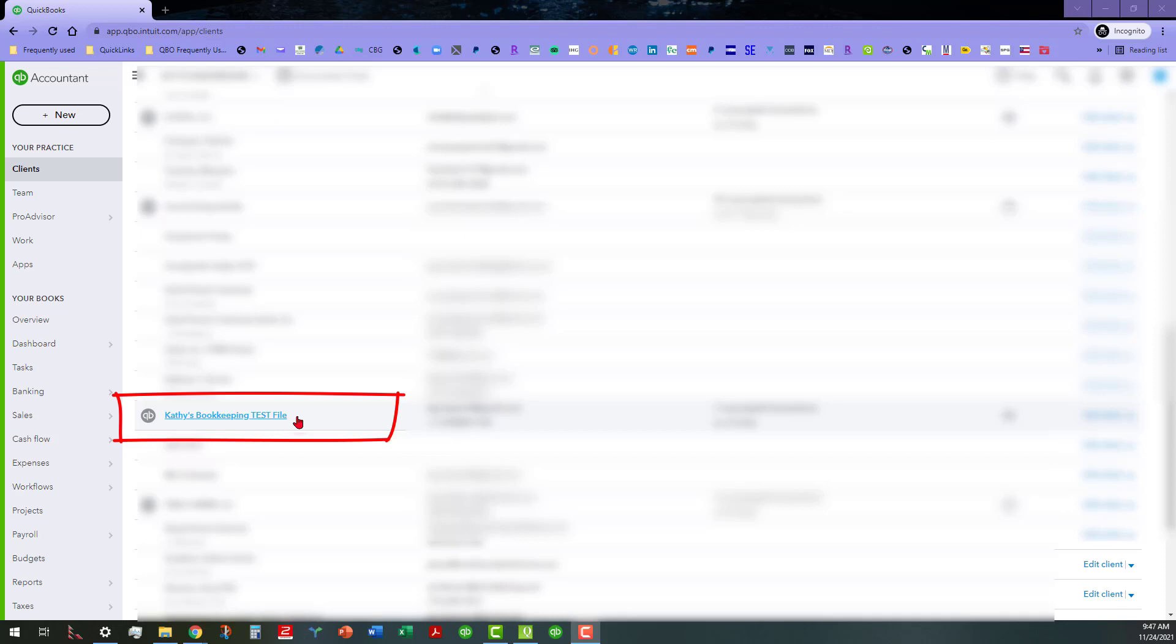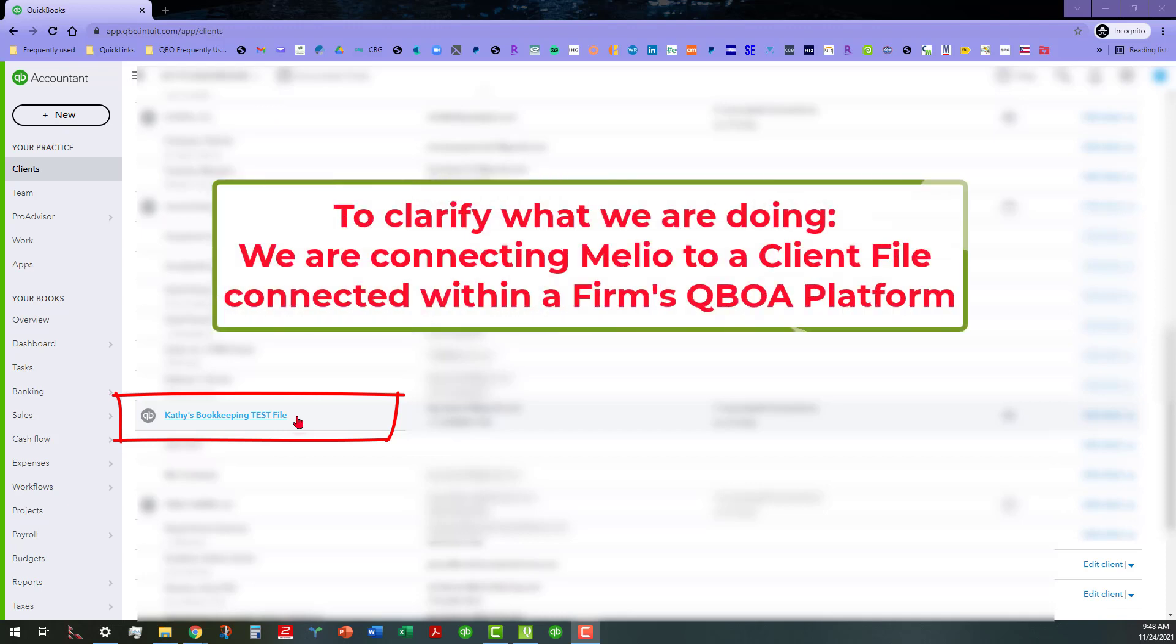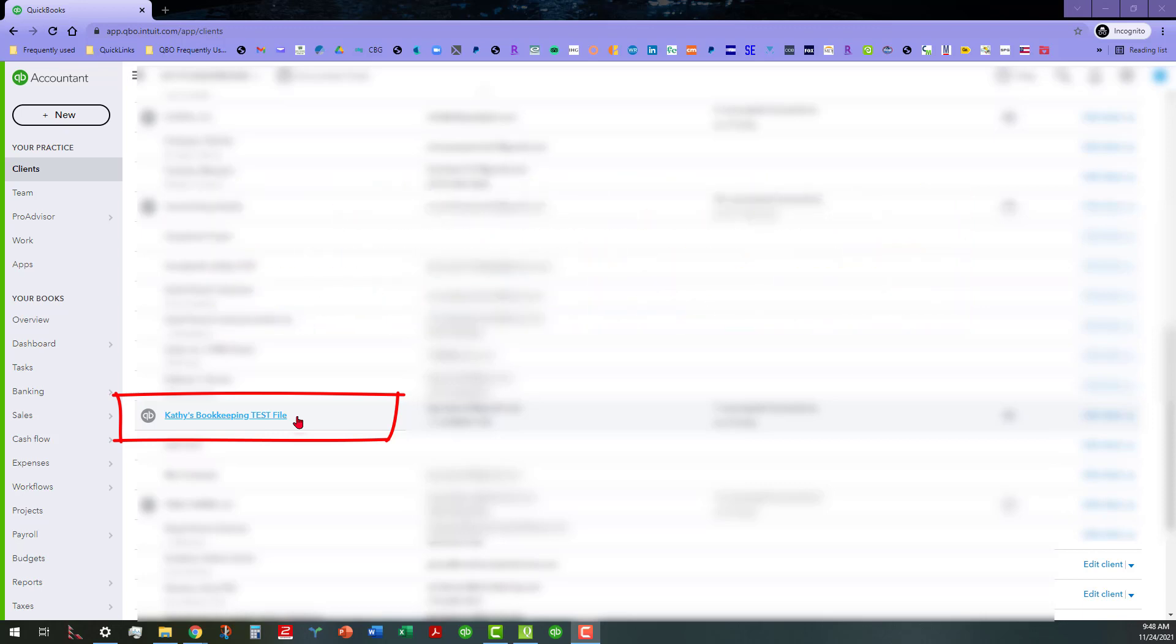I did kind of go through a trial run of this without actually connecting anything at this point because I wanted to go ahead and do this demo live. For the purposes of what we're doing here, we're actually connecting to a client file that's within your client QBOA platform.